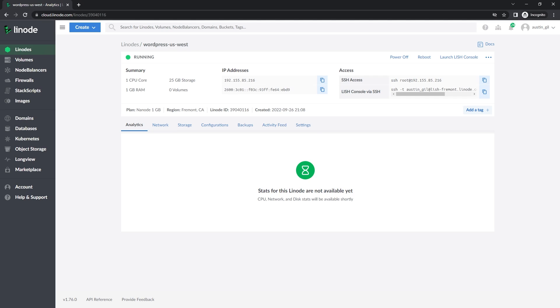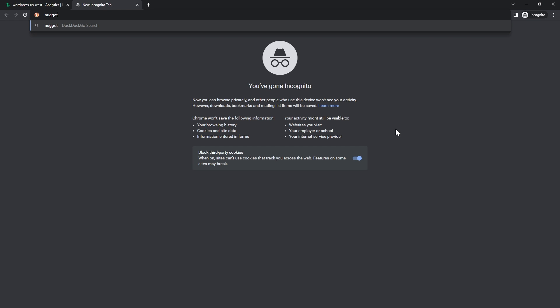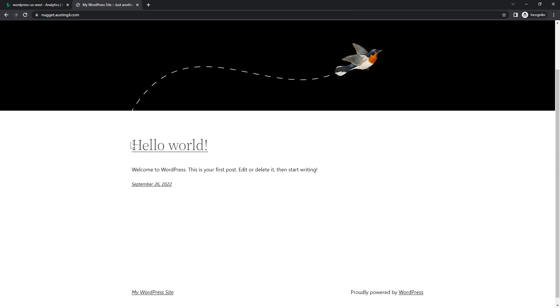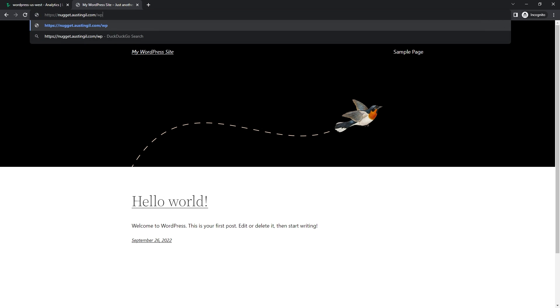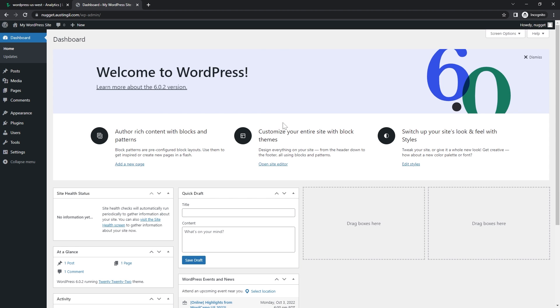Once it's up, there's one more thing to do. I take the IP address that my server is running at, log into my DNS registrar, and add a new A record pointing nugget.austingill.com to that IP address. If your DNS is set up correctly, you should be able to go to that domain and — there's my new WordPress website. And going to slash wp-admin, I can log in with the username and password I set up. New WordPress install, ready to go.